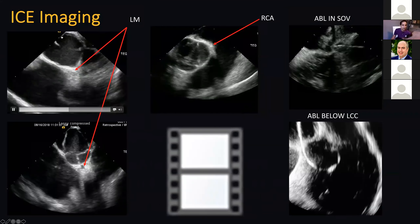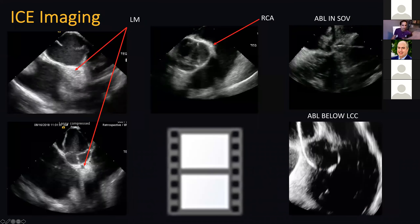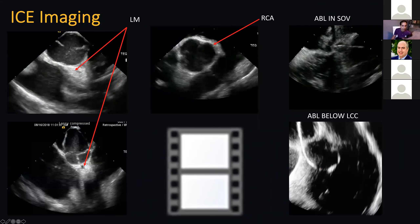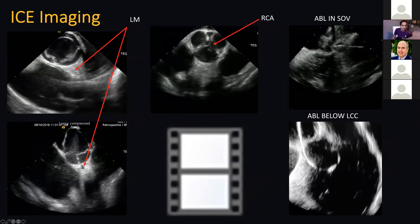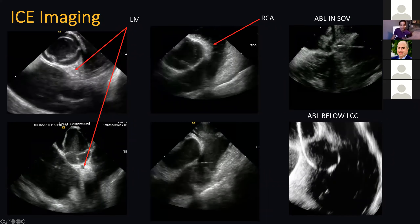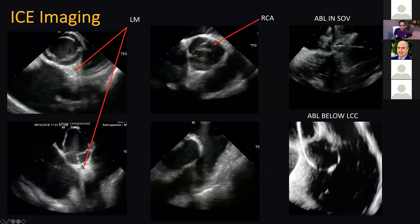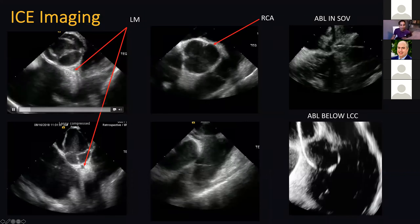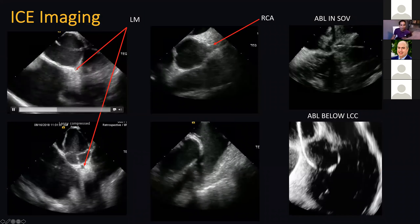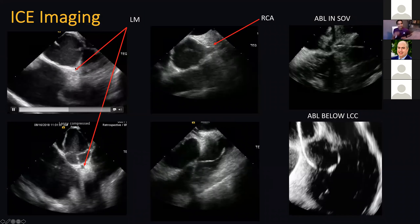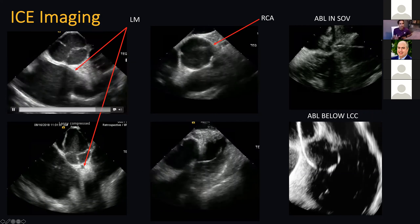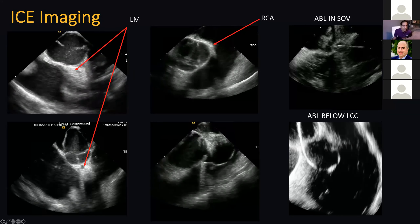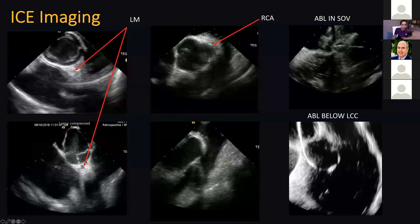Here in the bottom view, we have an ablation catheter inside the left main. I'm not recommending you do this all the time. Using Carto, you can actually map the left main coronary artery and tag it directly on your electroanatomical map. If you're using some of the other mapping systems, you don't have that luxury.